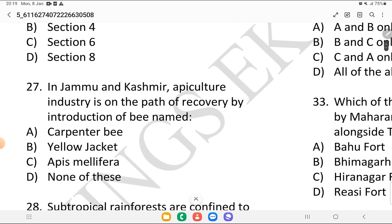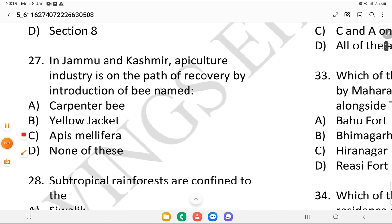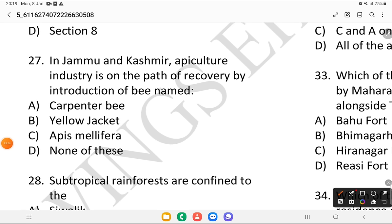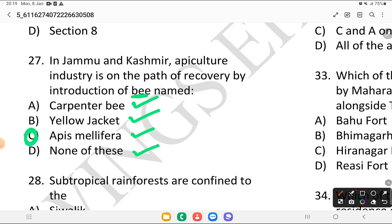I'm going quickly because time is short, so we will only discuss answers. Question 27: in Jammu and Kashmir, the Apiculture Industry is on the path of recovery by introduction of which bee — Carpenter Bee, Yellow Jacket, Apis Melifera, or none of the above? The answer is Apis Melifera.